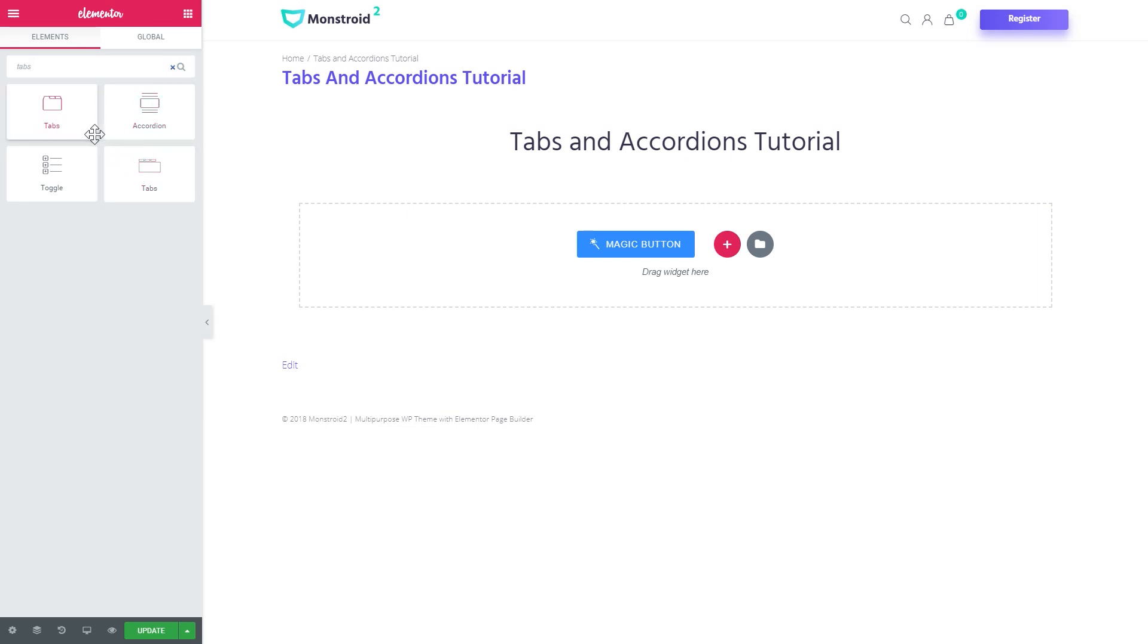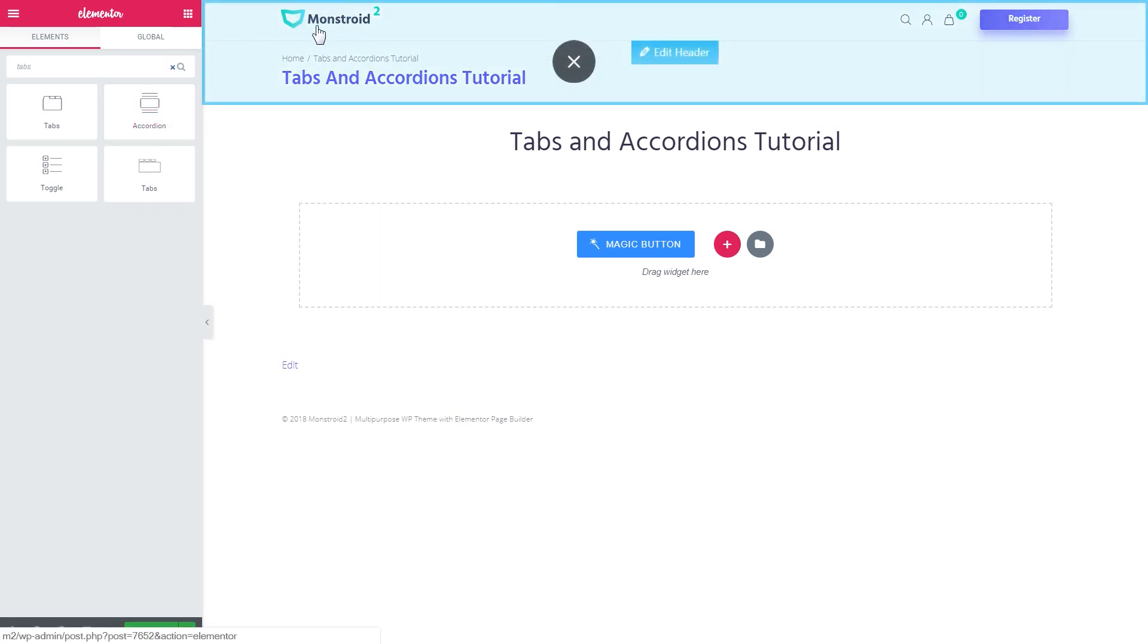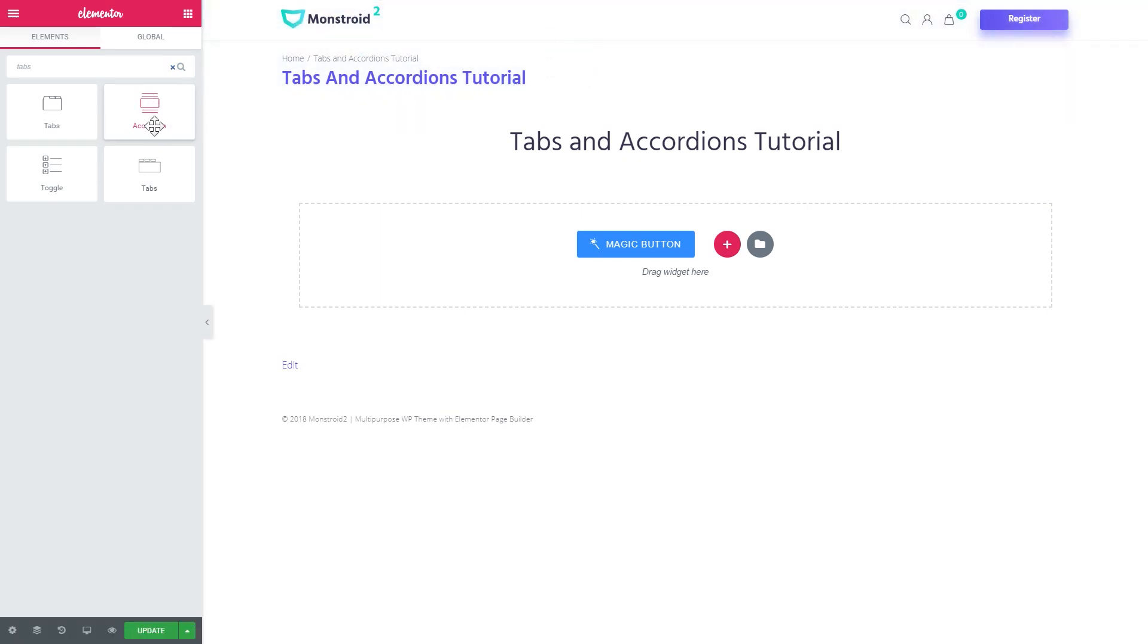You also got the tabs and accordion widgets inside JetElements plugin, which is another plugin by the same developers and which also goes inside MonsterA2 WordPress theme absolutely for free. But the one that we need now is called tabs and it looks like this and this is a part of JetTabs plugin.